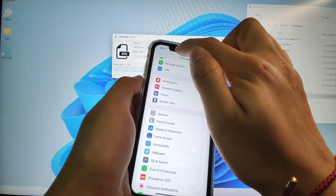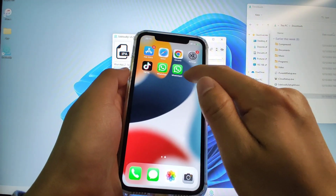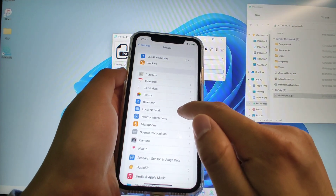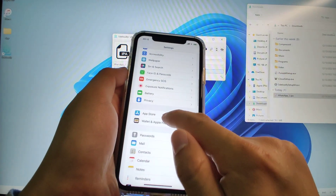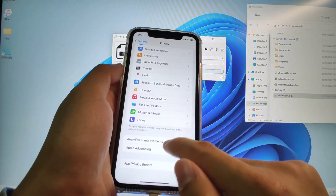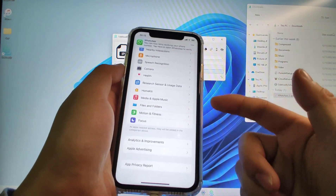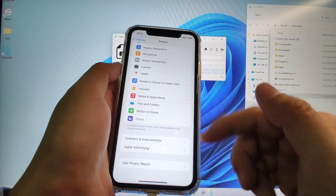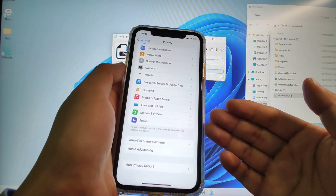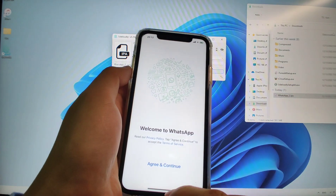If you are on iOS 16, you also need to enable Developer Mode. Go to Settings > Privacy, scroll down, and you will see Developer Mode. Switch on Developer Mode. Your phone will reboot, and after rebooting there will be a confirmation window — just click confirm. After that, you can open WhatsApp 2 perfectly.